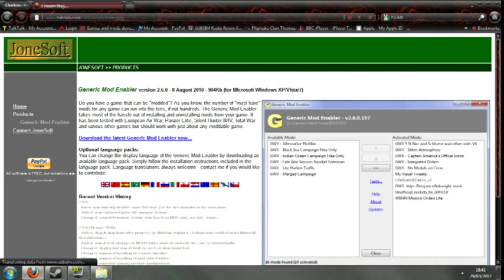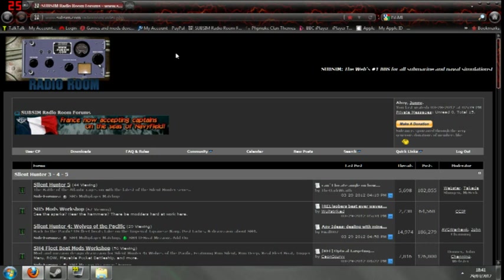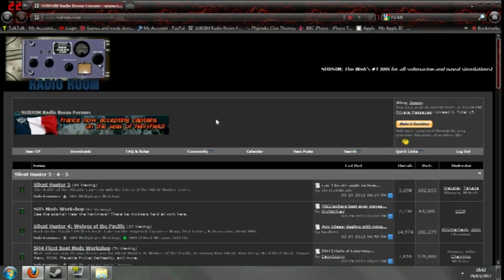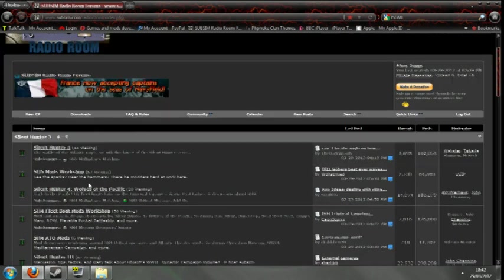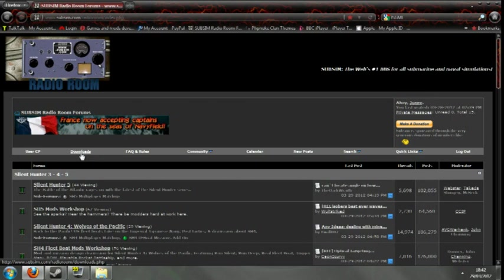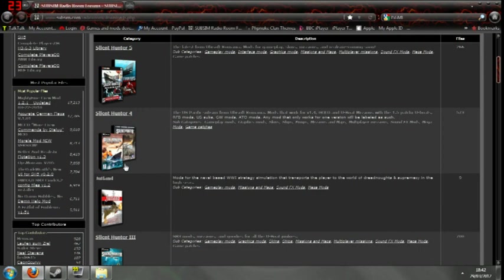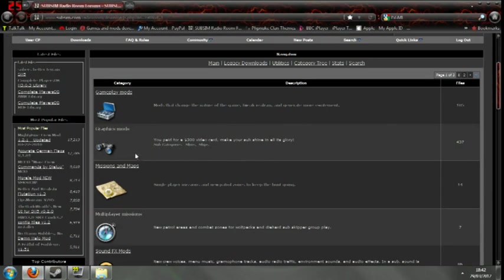So, I go to subsim. Click subsim. Go to subsim, which is www.subsim.com. All links will be in the bottom of the YouTube description. Click to downloads.